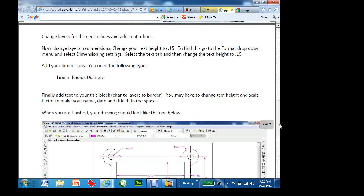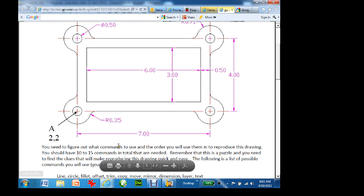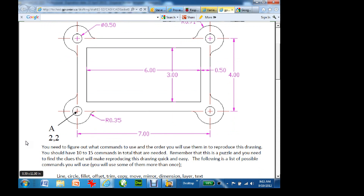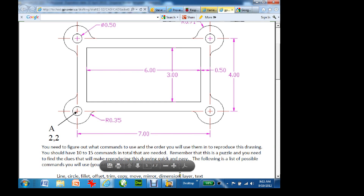My point right now with this demo is to show you how to do this quickly. It says you need to figure out what commands to use and the order to use them — you should have about 10 to 15 commands in total. One of the commands I suggest down here is mirror. Mirroring is really handy if you have something that's identical — why would you redraw two halves? You've got four corners that are identical, so draw one corner, mirror it, and you're done.